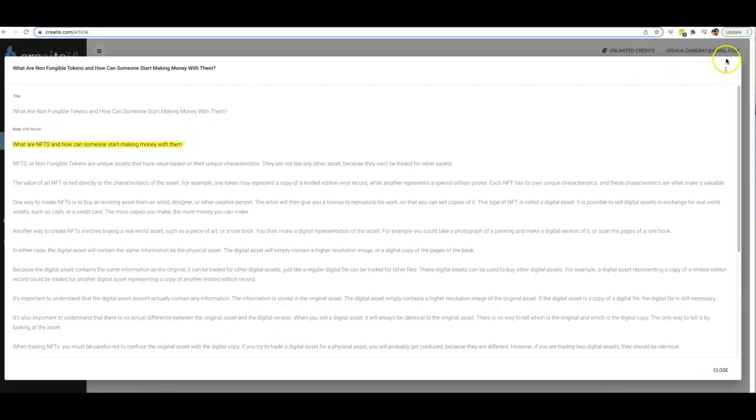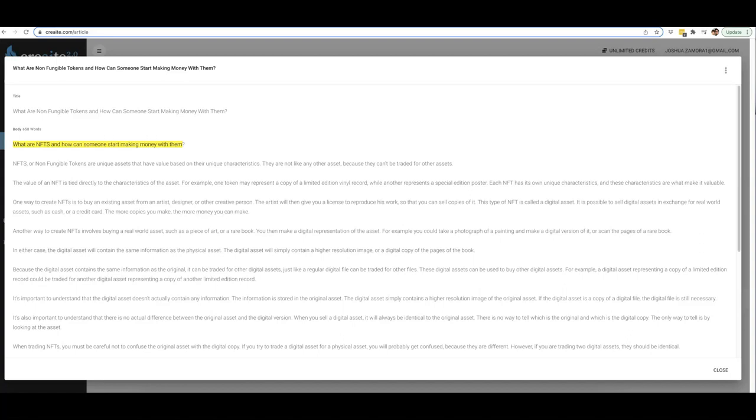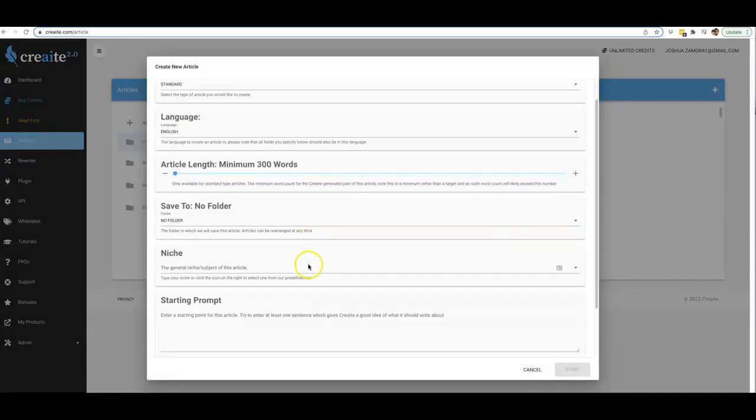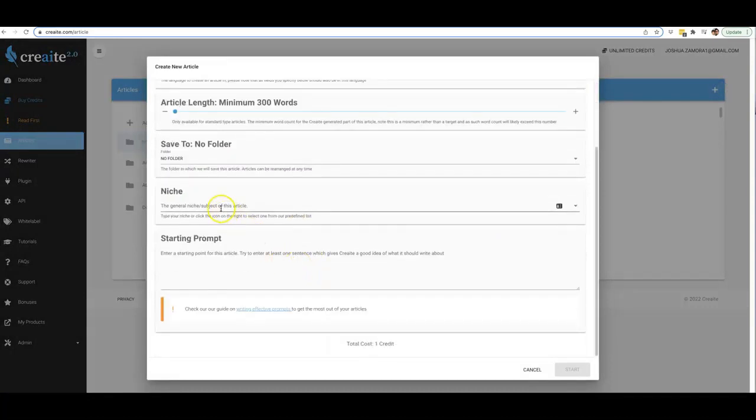But besides that, this is Create 2.0 in a nutshell. As you saw, not only have we gone ahead and totally revamped our AI writing engine for way better content and way better accuracy, we've completely removed all niche restrictions so that literally Create 2.0 will write content for you in any niche that you want.